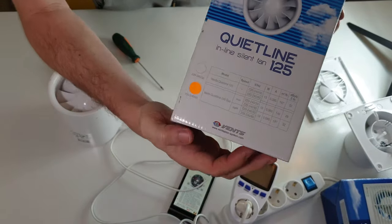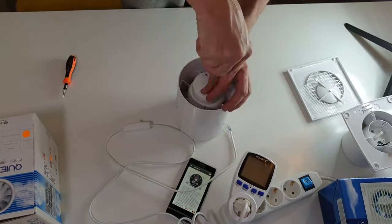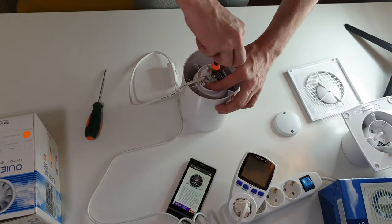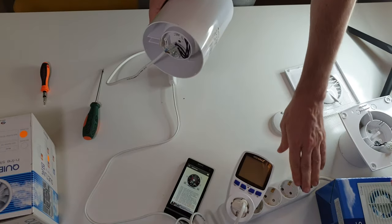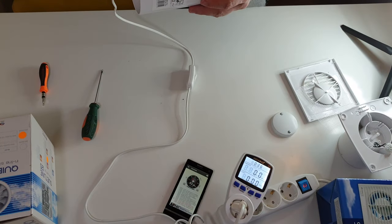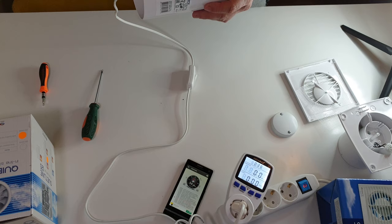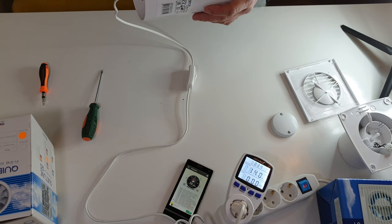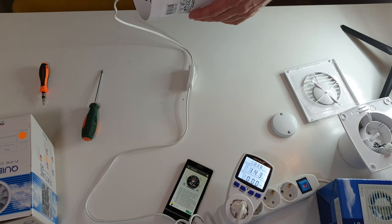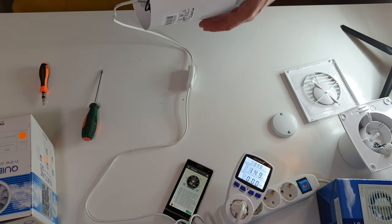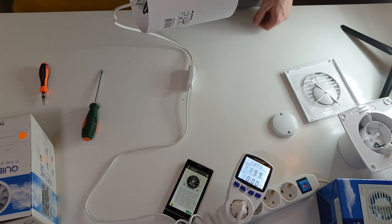Now the second fan. You can choose two modes, 200 or 140 cubic meters. I'll turn it on to full power at first. The noise is 60 decibels and it feels quite noisy. The airflow is, of course, much larger than in the previous one, but the noise is bad. Although a silent model.